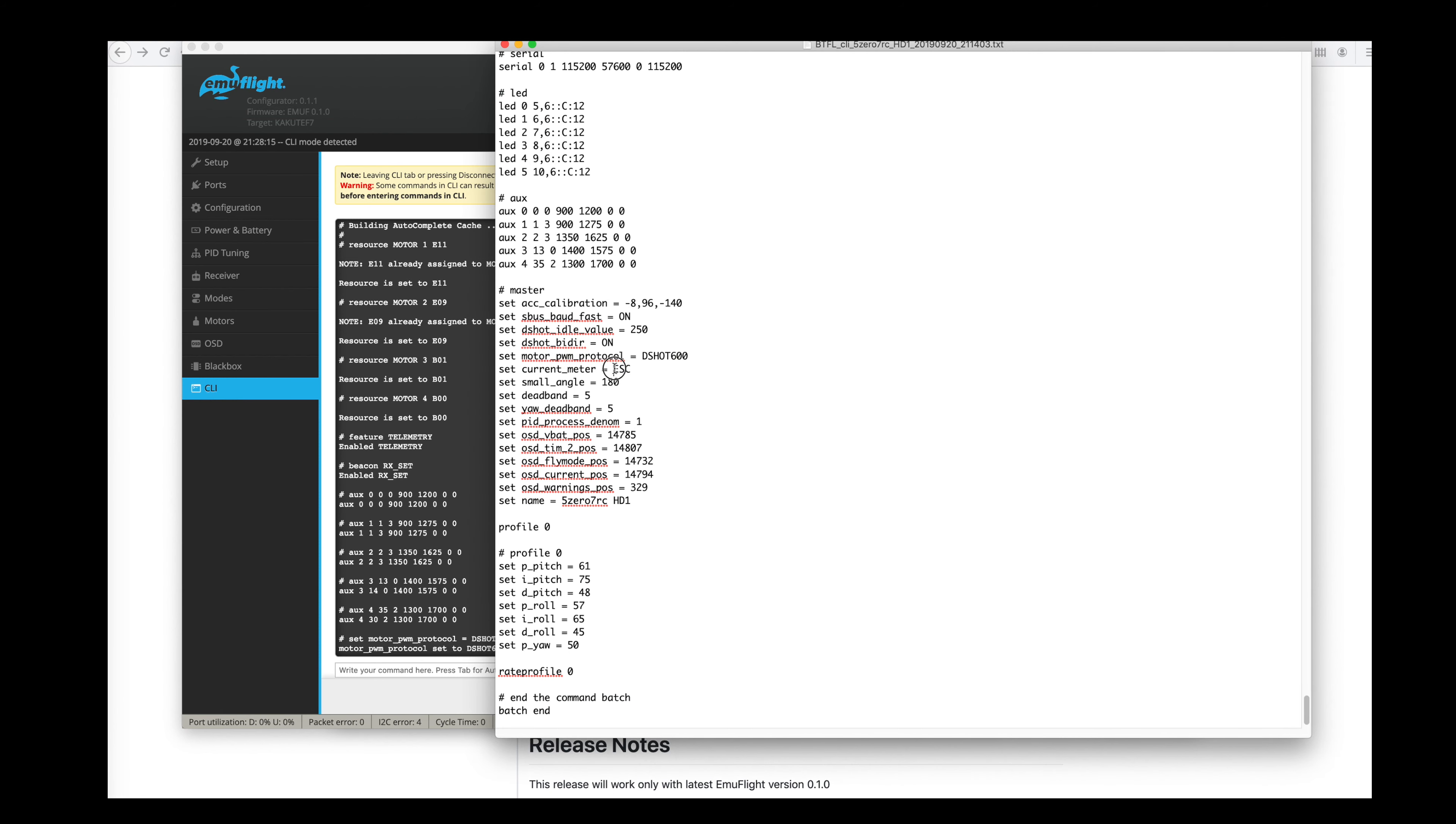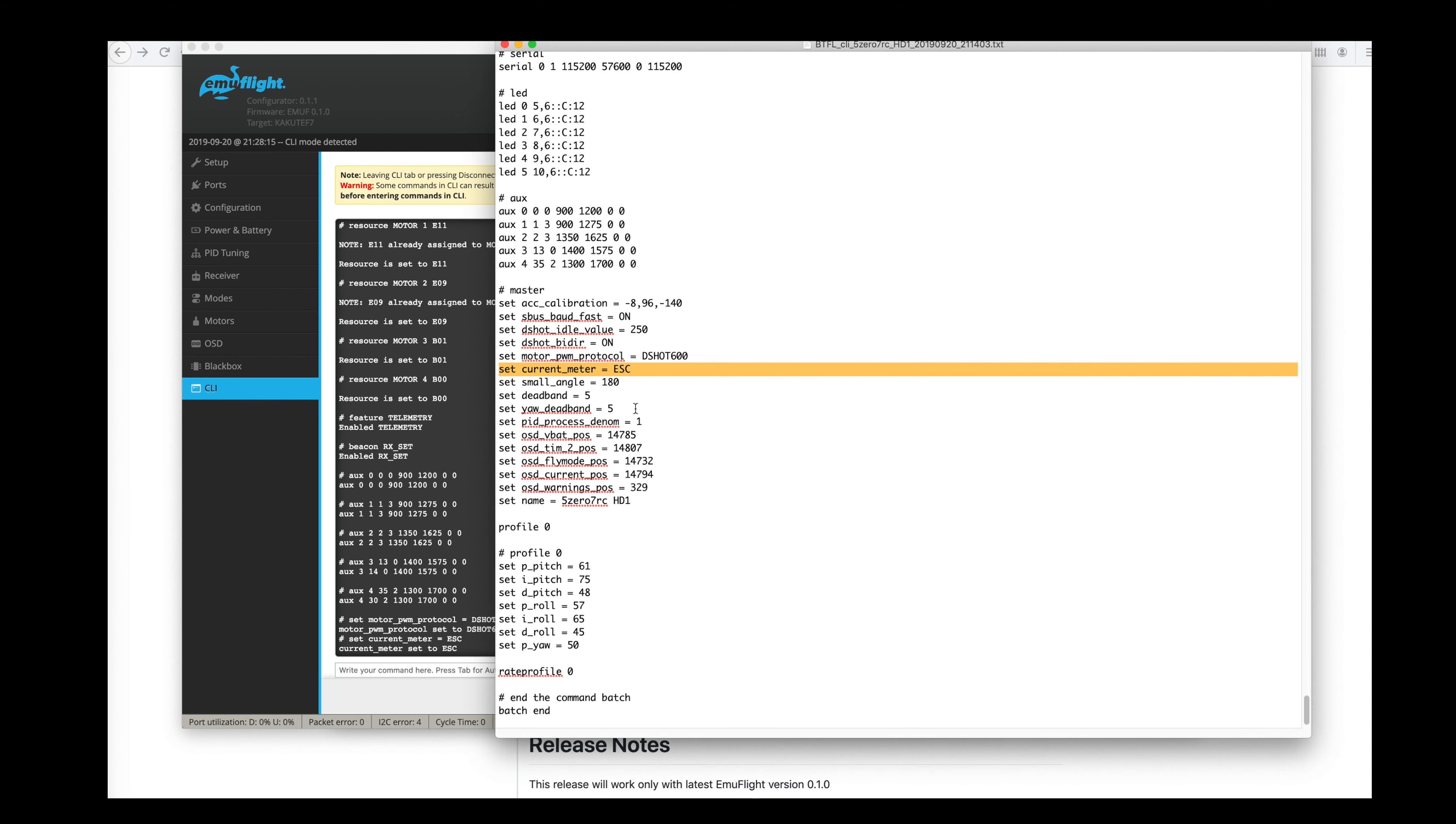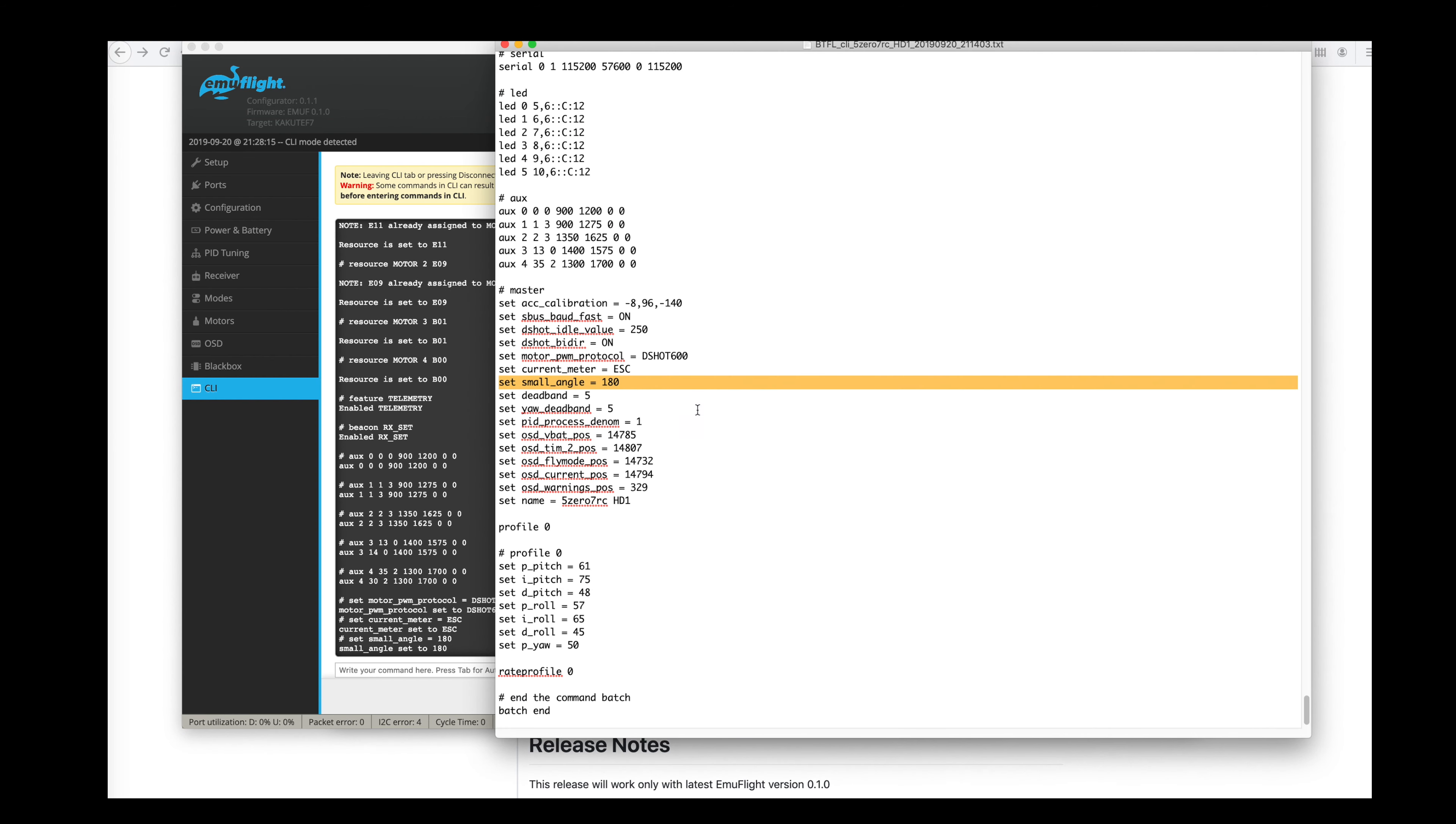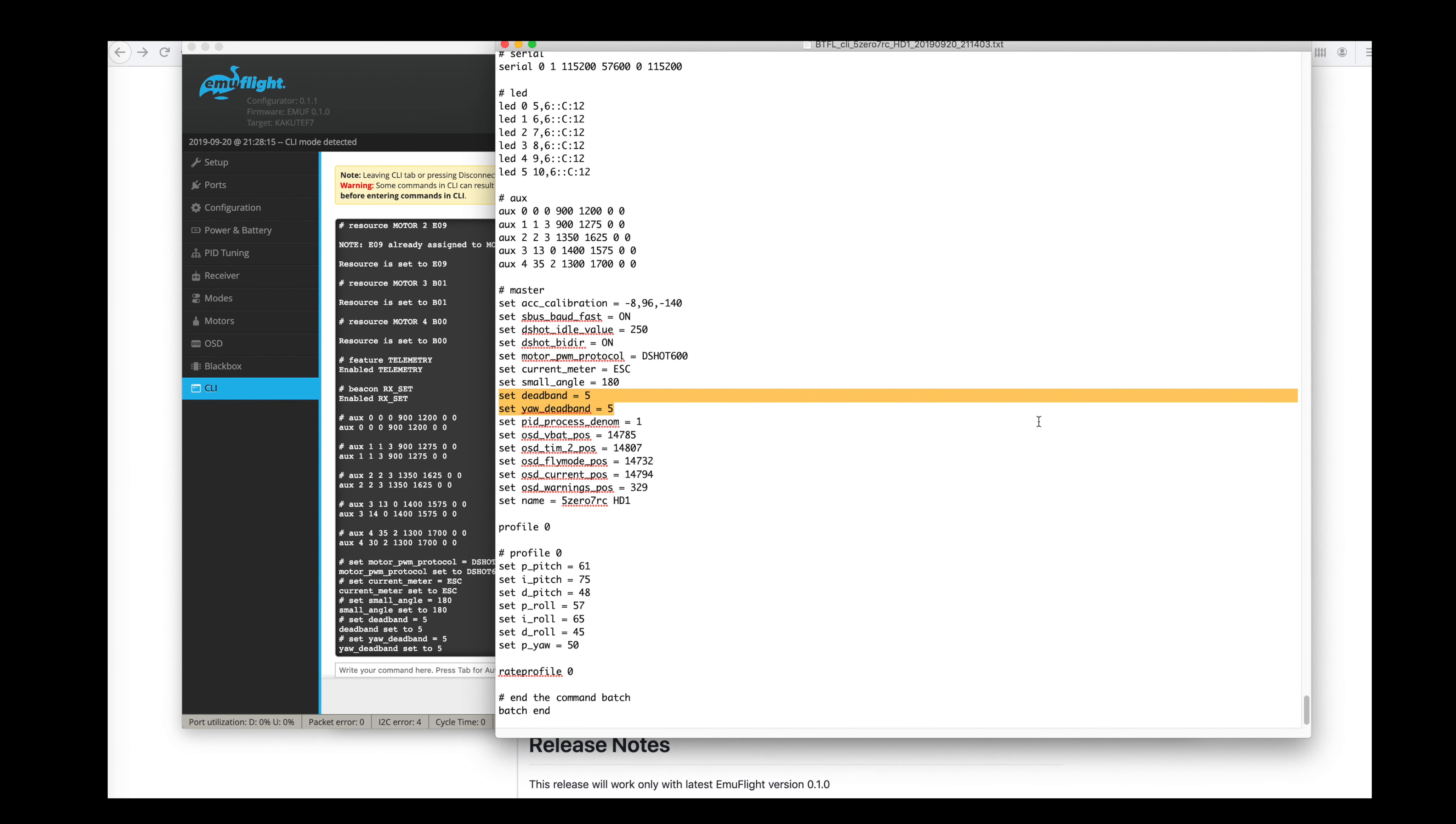My ESC is my current meter. That doesn't really matter to me. Set small angle 180. I'm going to do that again so I can arm at any angle. I had some dead band and yaw. Dead band set up here.